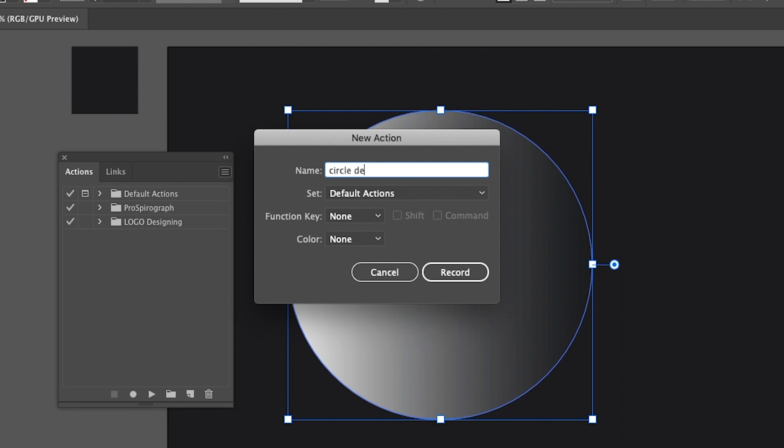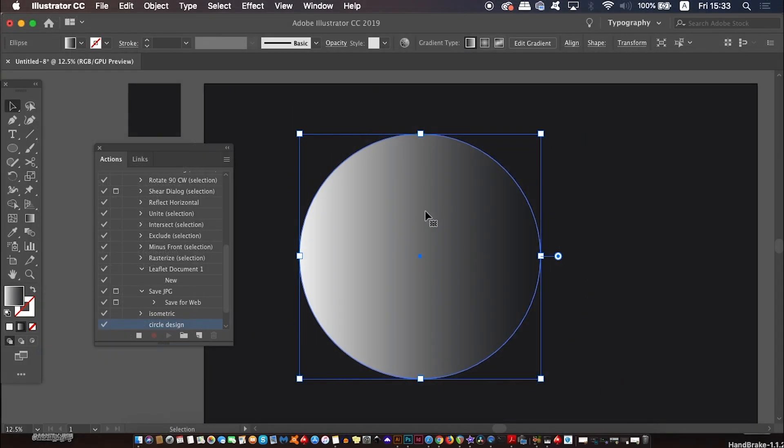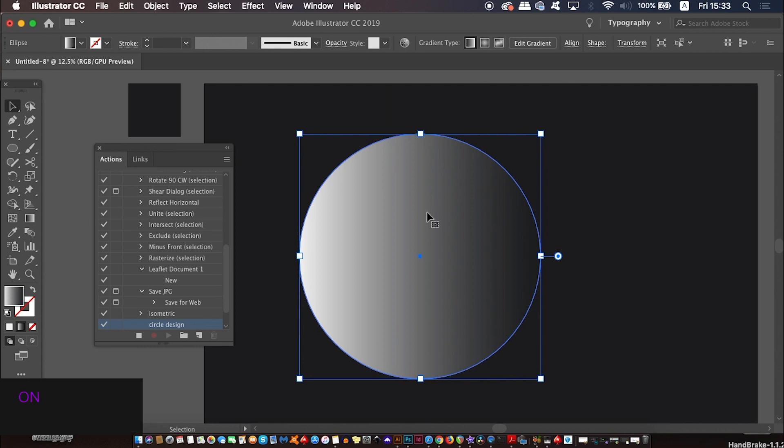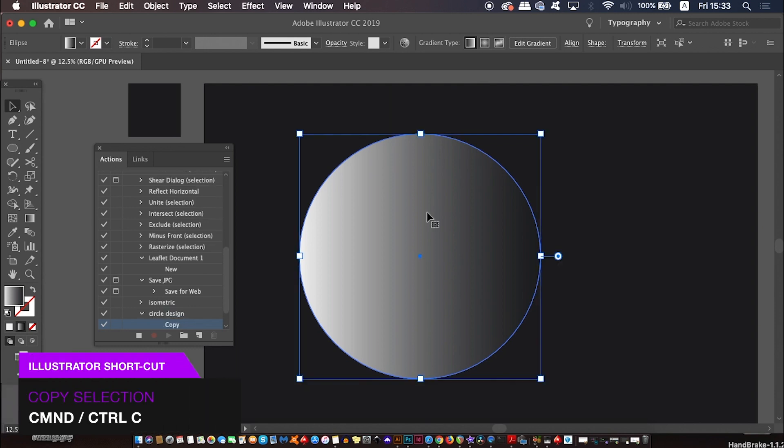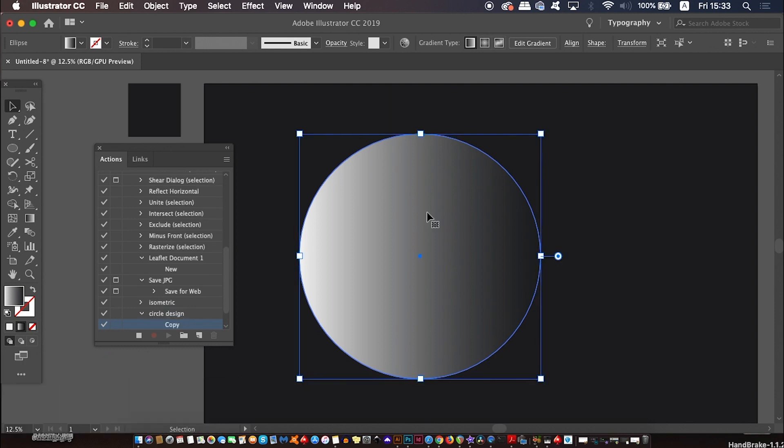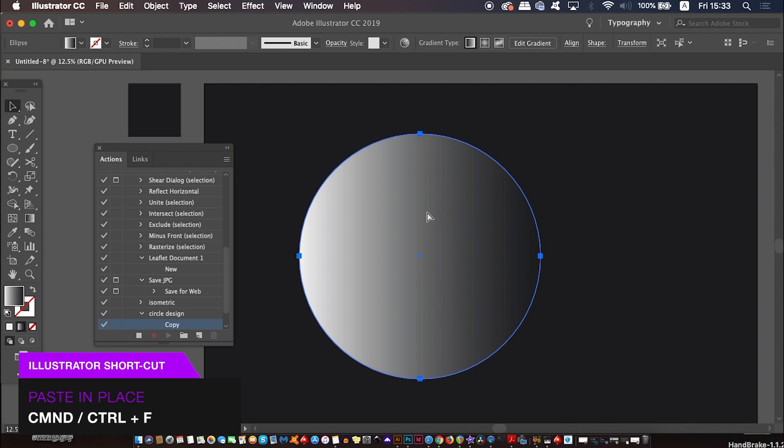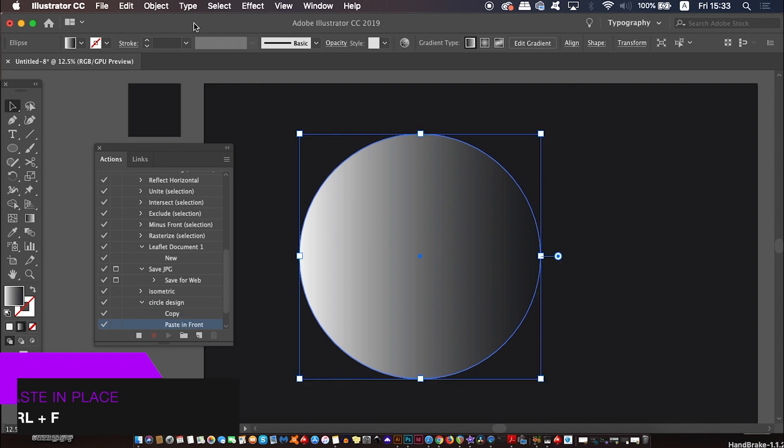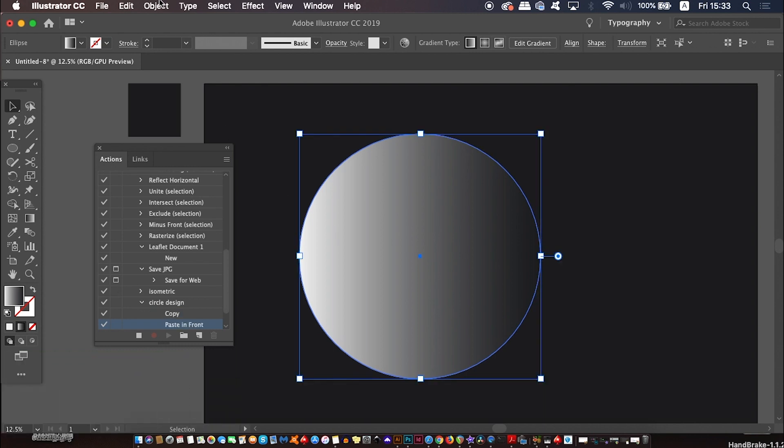Illustrator is now recording your every single move. Just copy the circle with Command or Control C and then paste a duplicate with Command or Control F. You can see in the actions panel my steps are being listed.